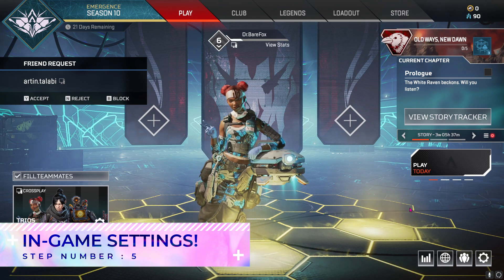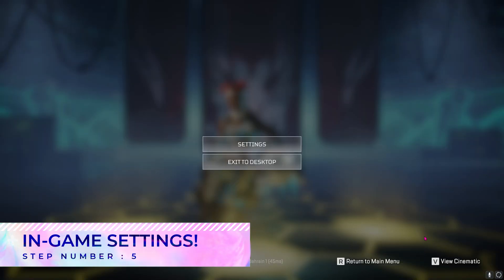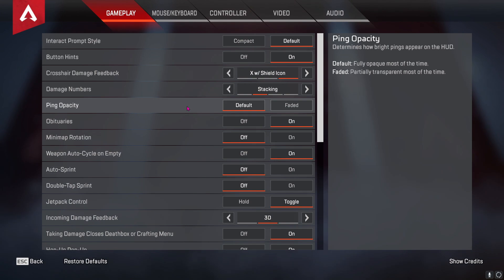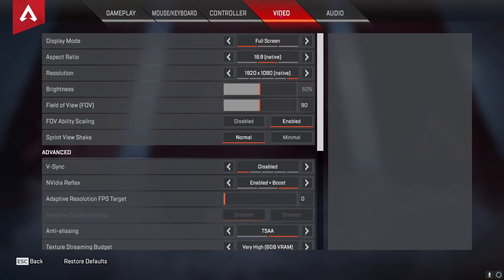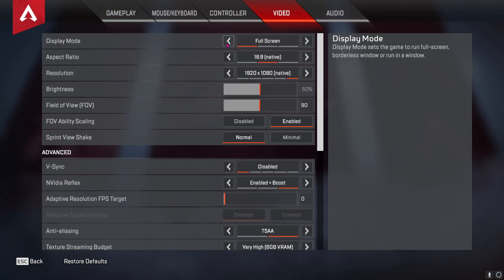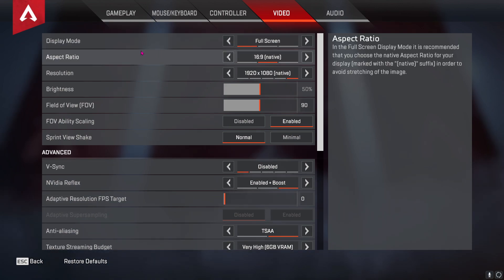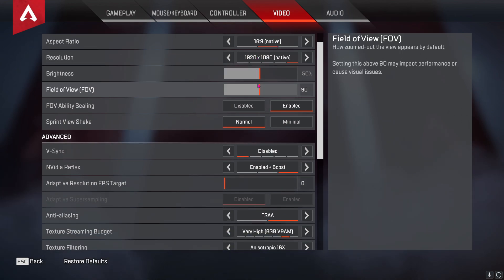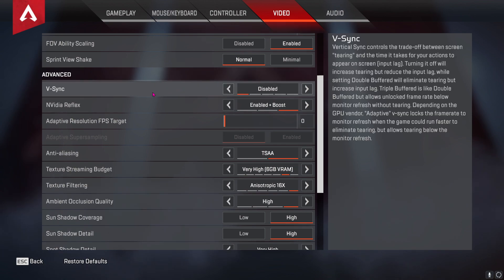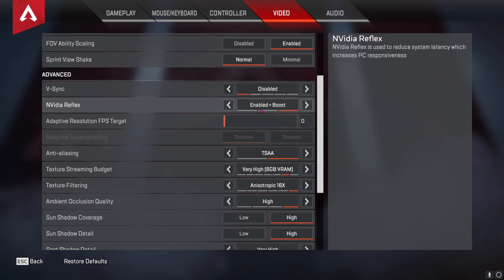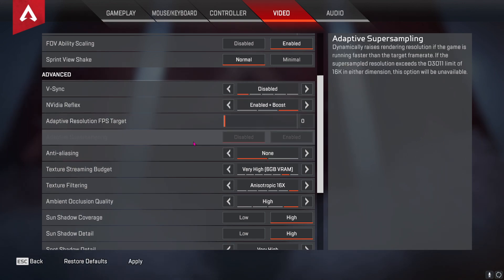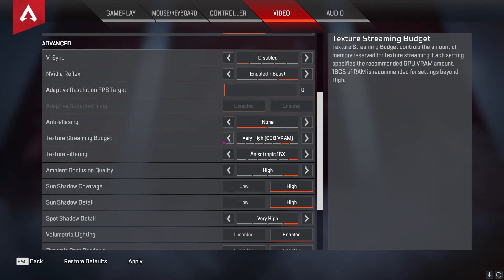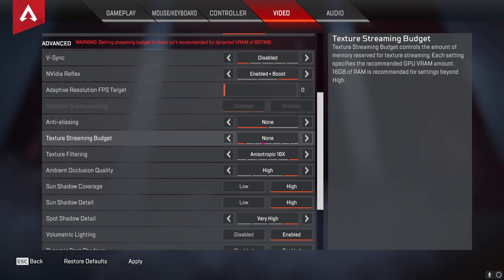Now once you are in game, click on game settings and then go to settings. Once you're in settings, go to the video section. Make sure you always use full screen as your display mode. For aspect ratio, always go to your native aspect ratio and native resolution. For V-Sync, make sure that it is disabled. For Nvidia Reflex, make sure that it is enabled plus boost. For anti-aliasing, set it to none. For texture streaming budget, make sure to scroll it all the way down.